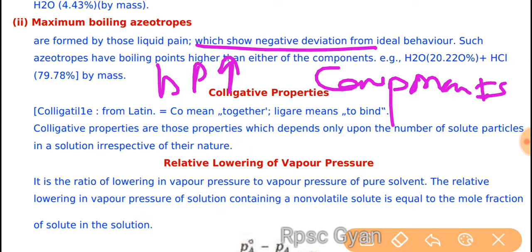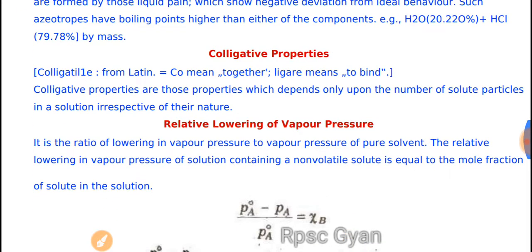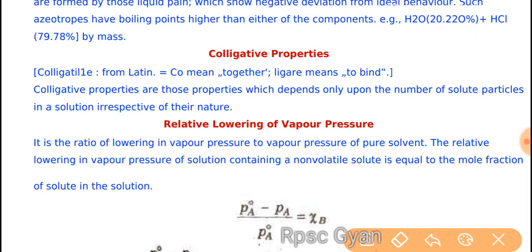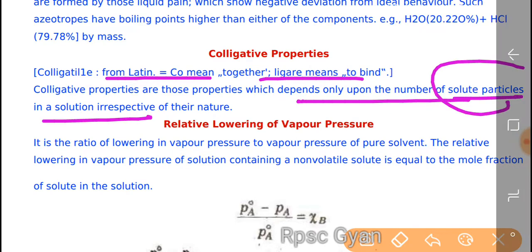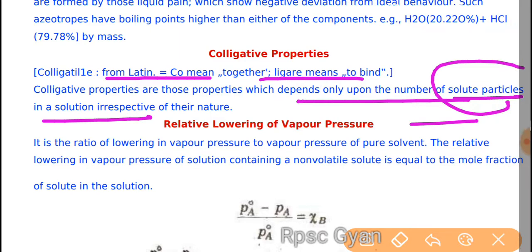Colligative properties — from Latin: 'co' meaning together and 'liger' meaning to bind. Colligative properties are those properties which depend only upon the number of solute particles in a solution, irrespective of their nature.